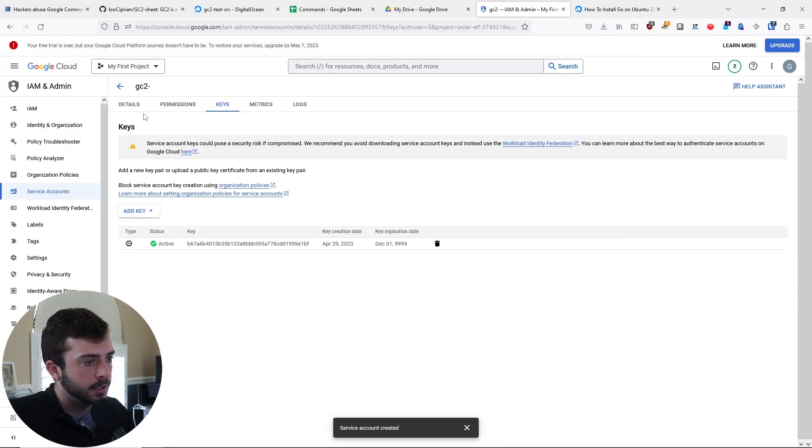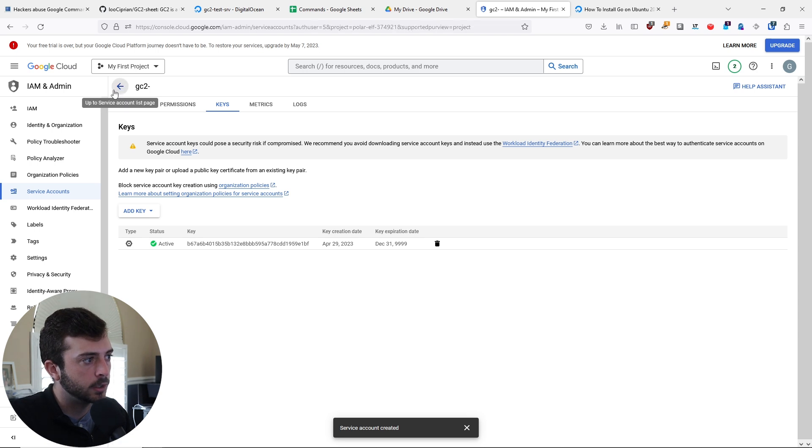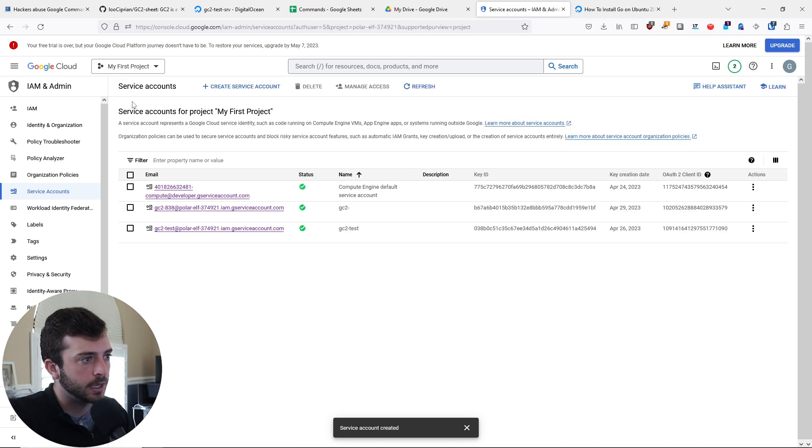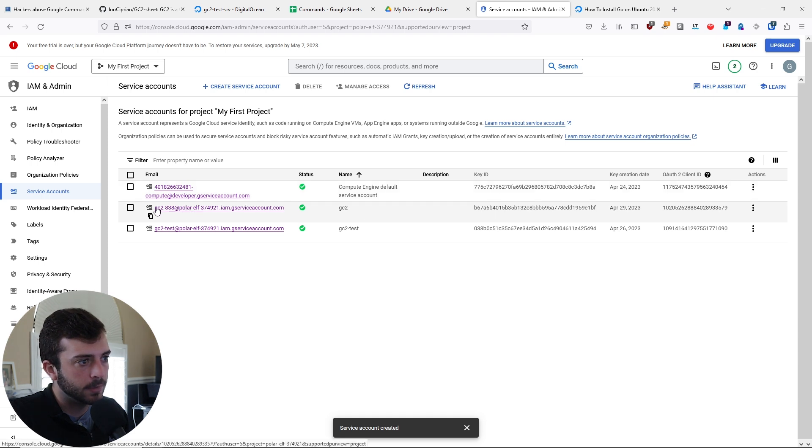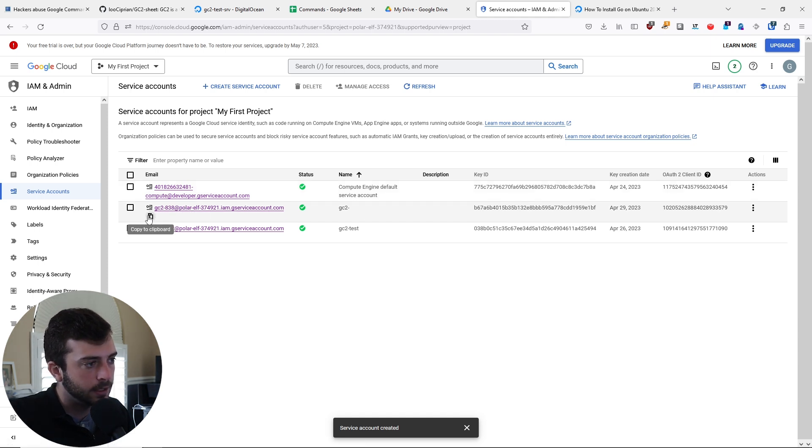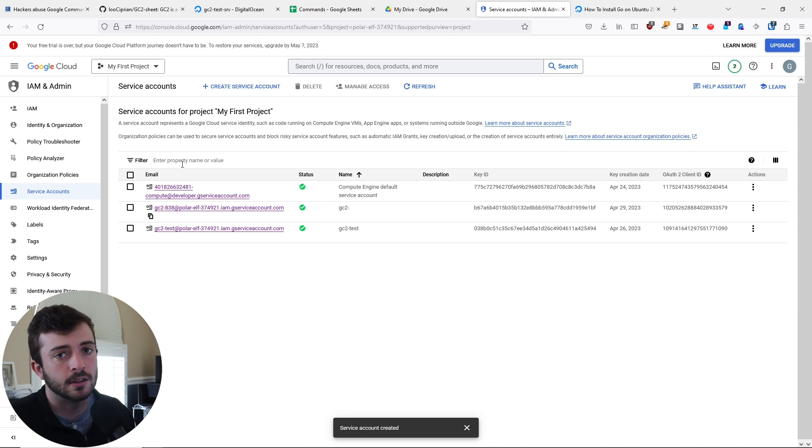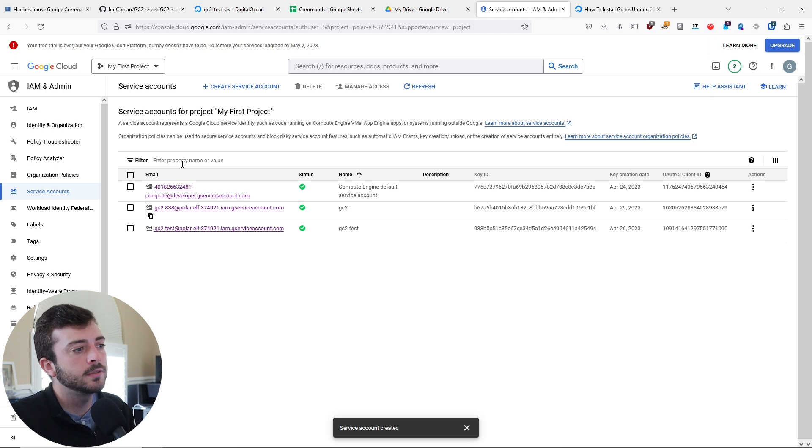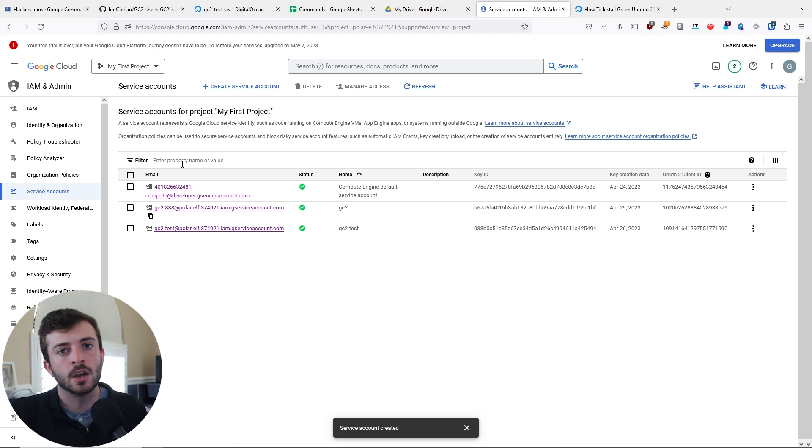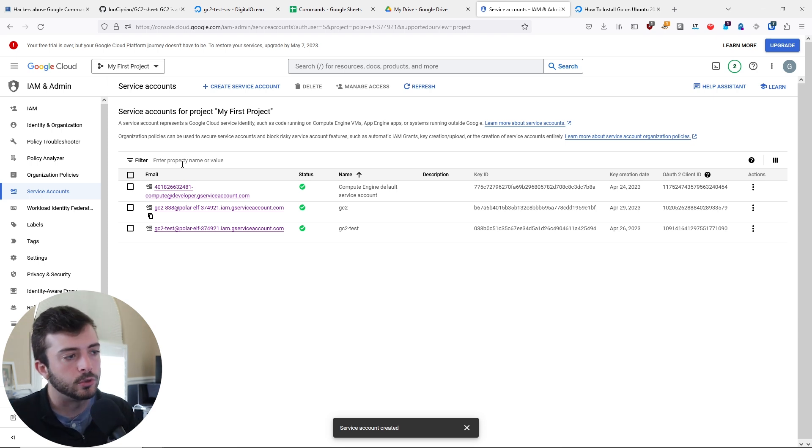The next step is to go back into your service accounts overview. Here you're going to see the email address, copy this. Like I said in the beginning of the video, there's Google Sheets and Google Drive. We have to share access with a Google Sheets and Google Drive file.